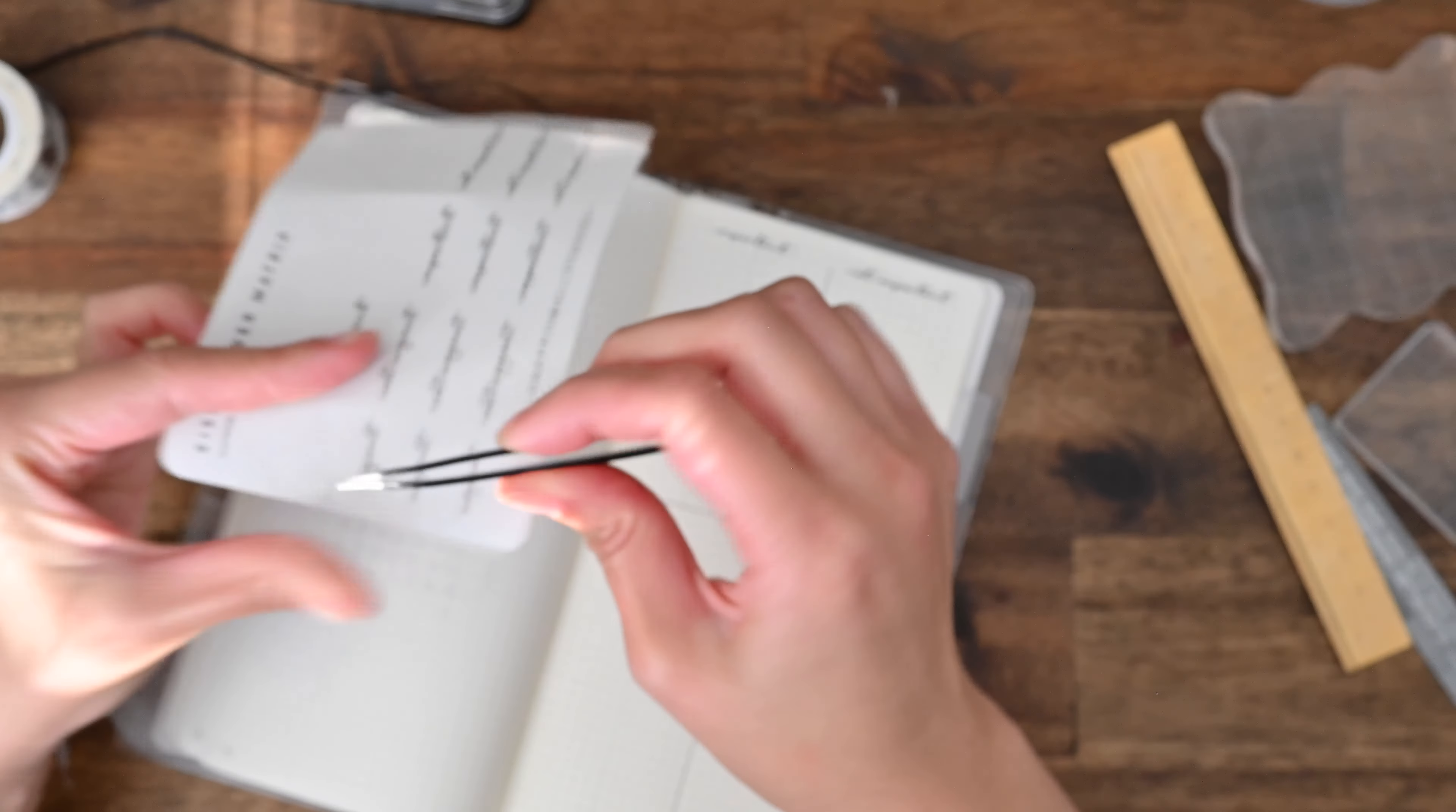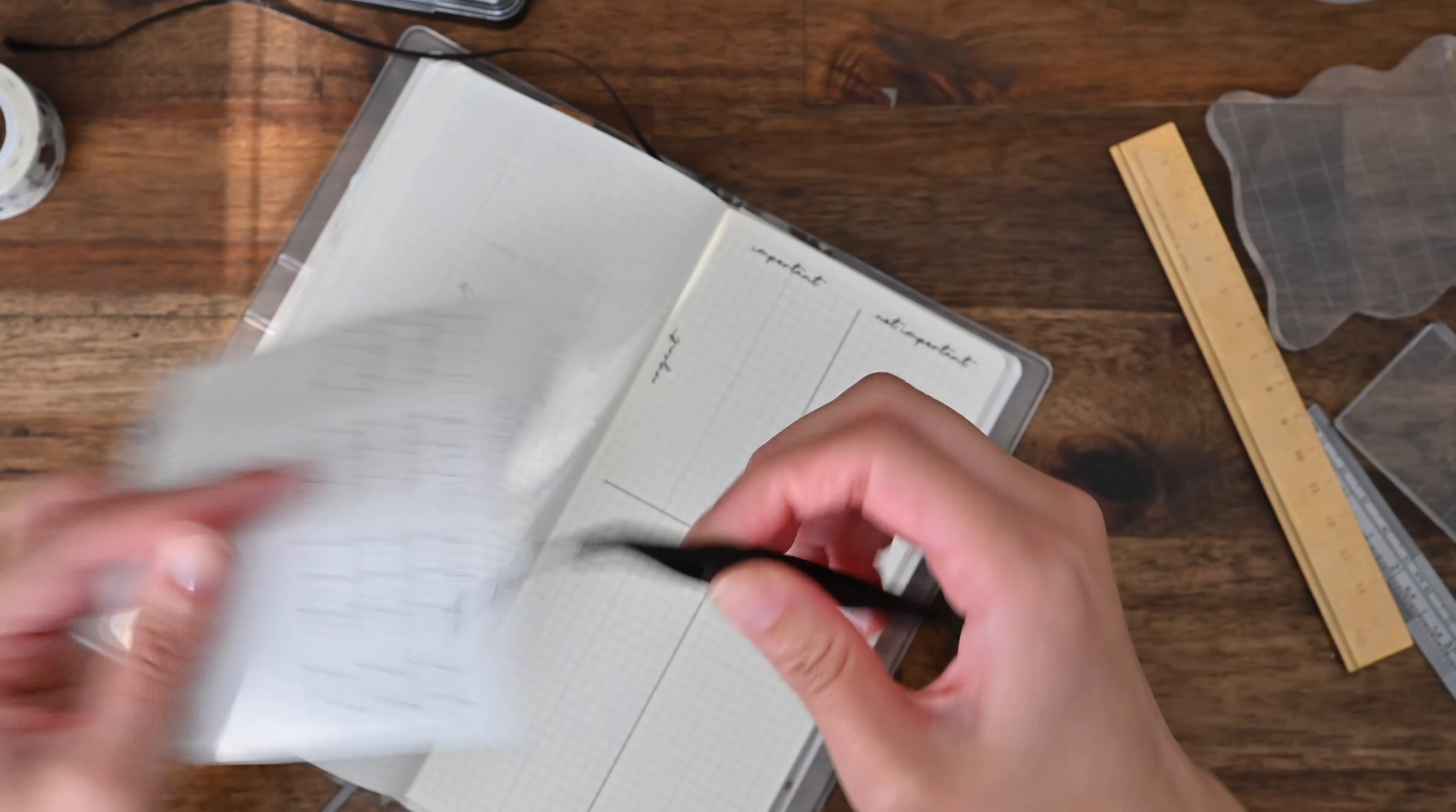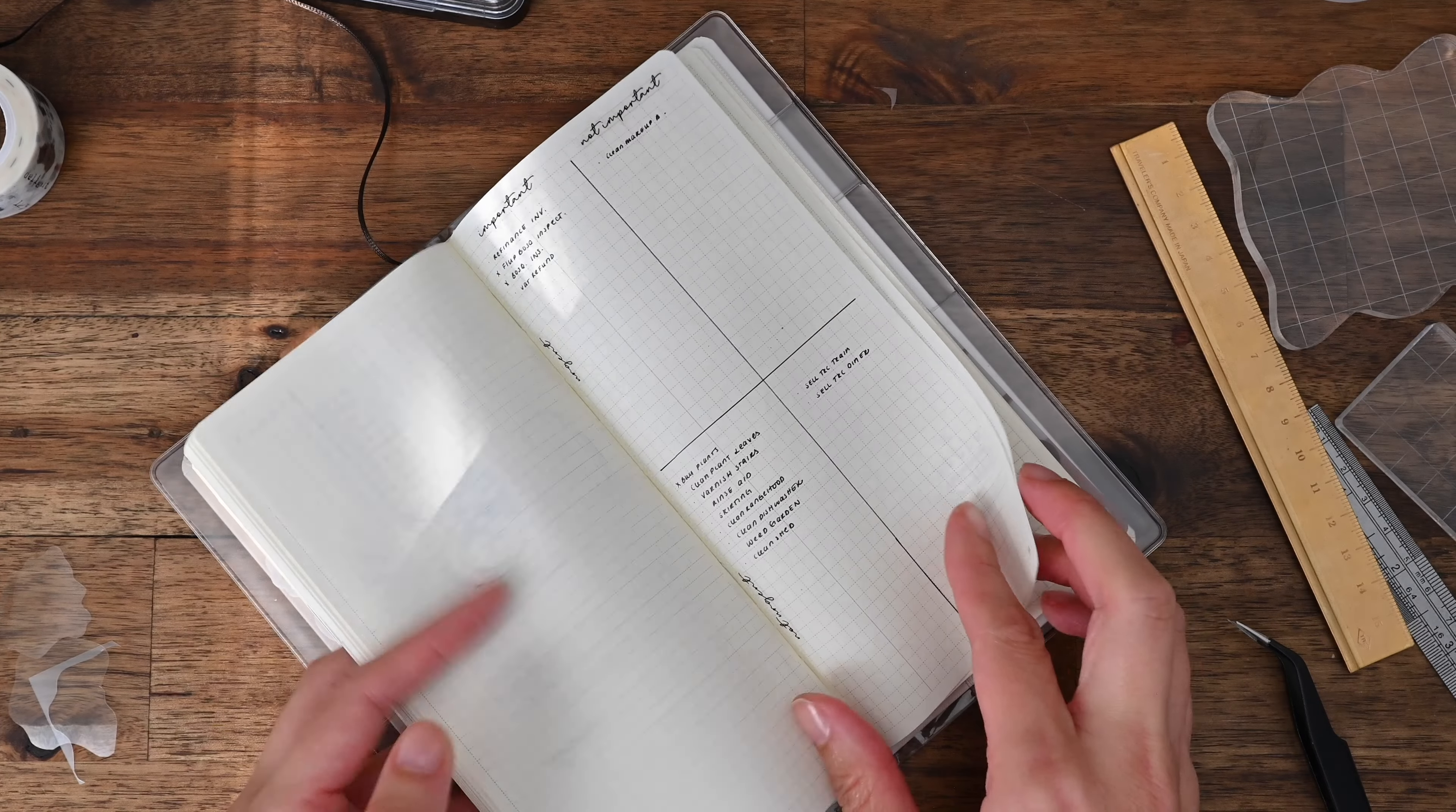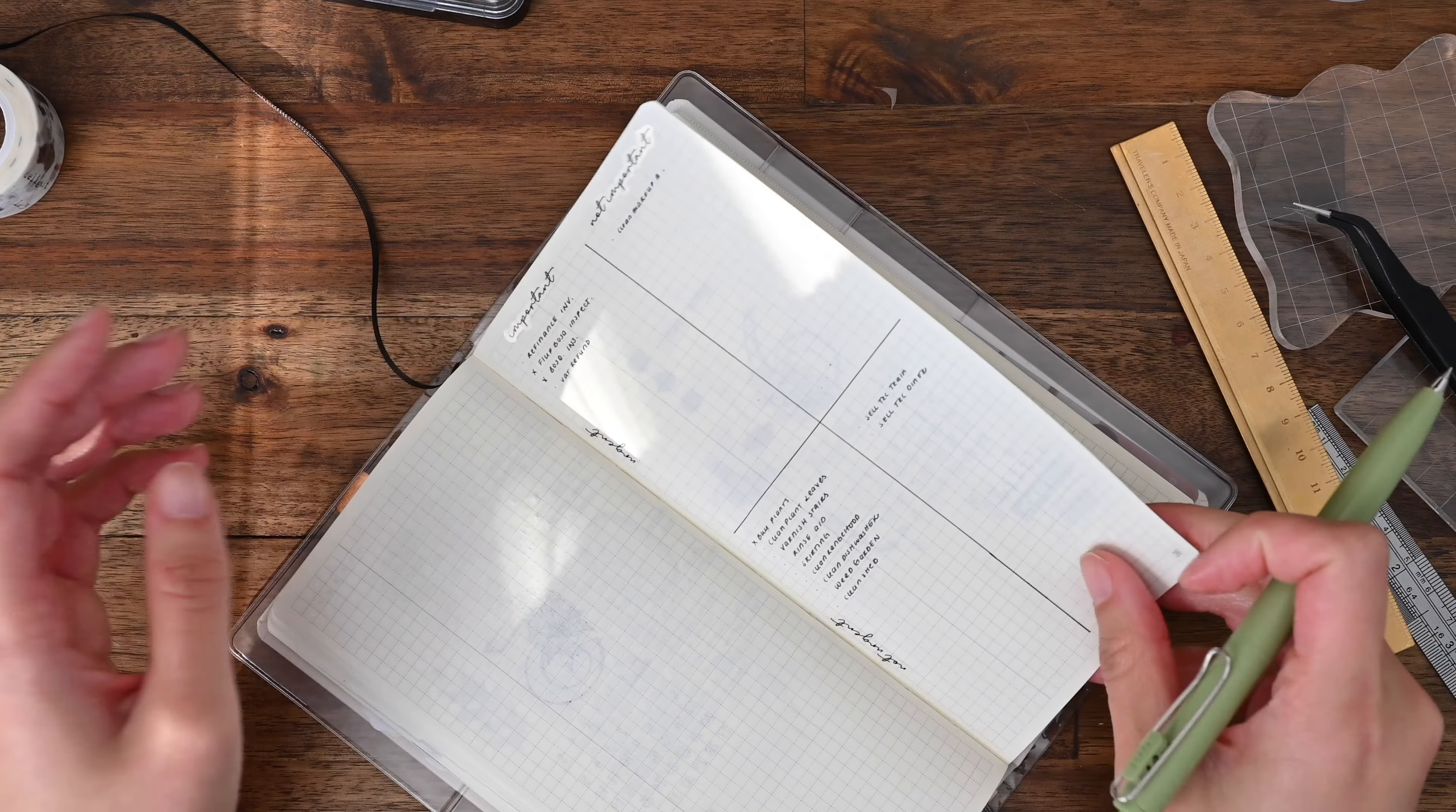That said, I believe with the Eisenhower matrix, you're supposed to kind of remove tasks or delegate tasks using this method. But I don't do that. I just kind of deprioritize them. And I don't usually do this, but I might in this video just do a migration of the tasks because there's nothing too private here. But I will fast forward because you don't need to watch me write.